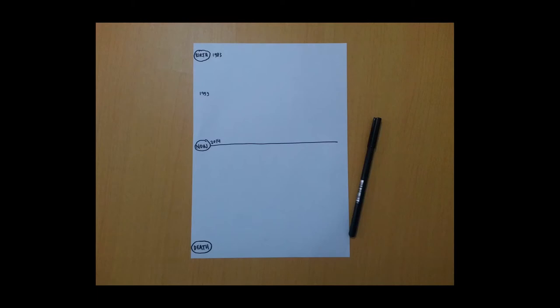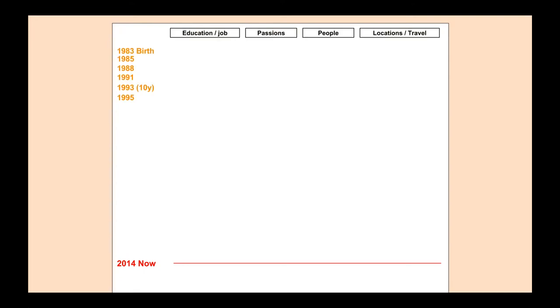By now you should have a page that looks like this, and I'm going to zoom in. At the top of the image you're going to add four categories: top left, education or job; then passions — with an S if you have many; then people; and locations, places where you have been living or travelling.